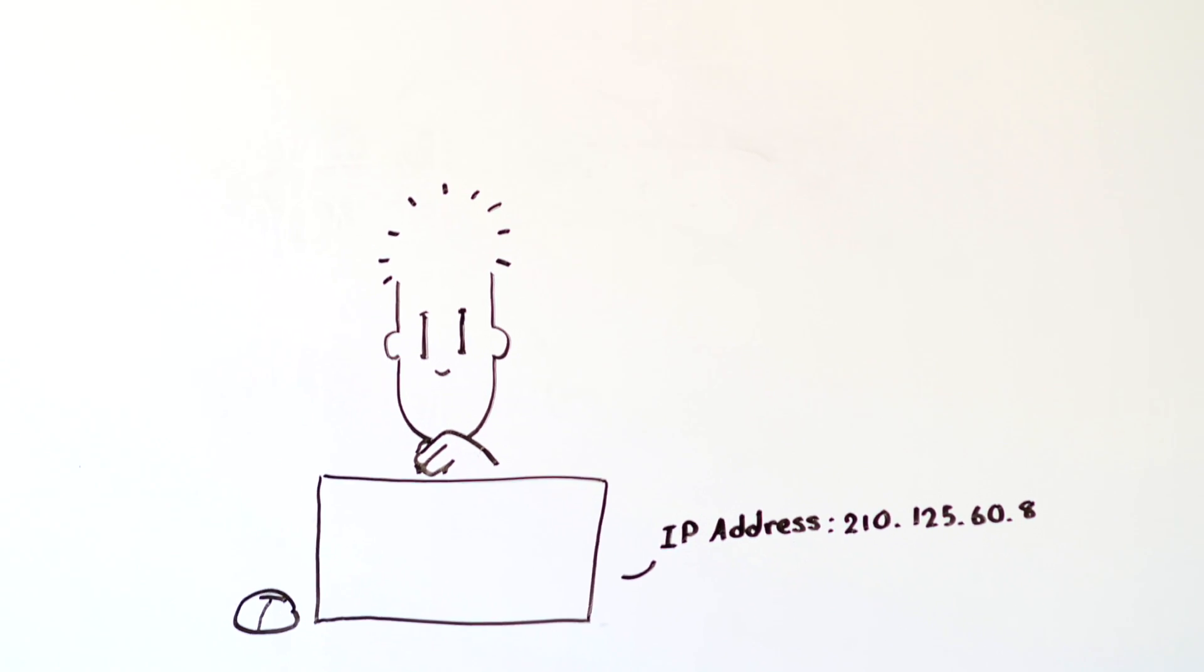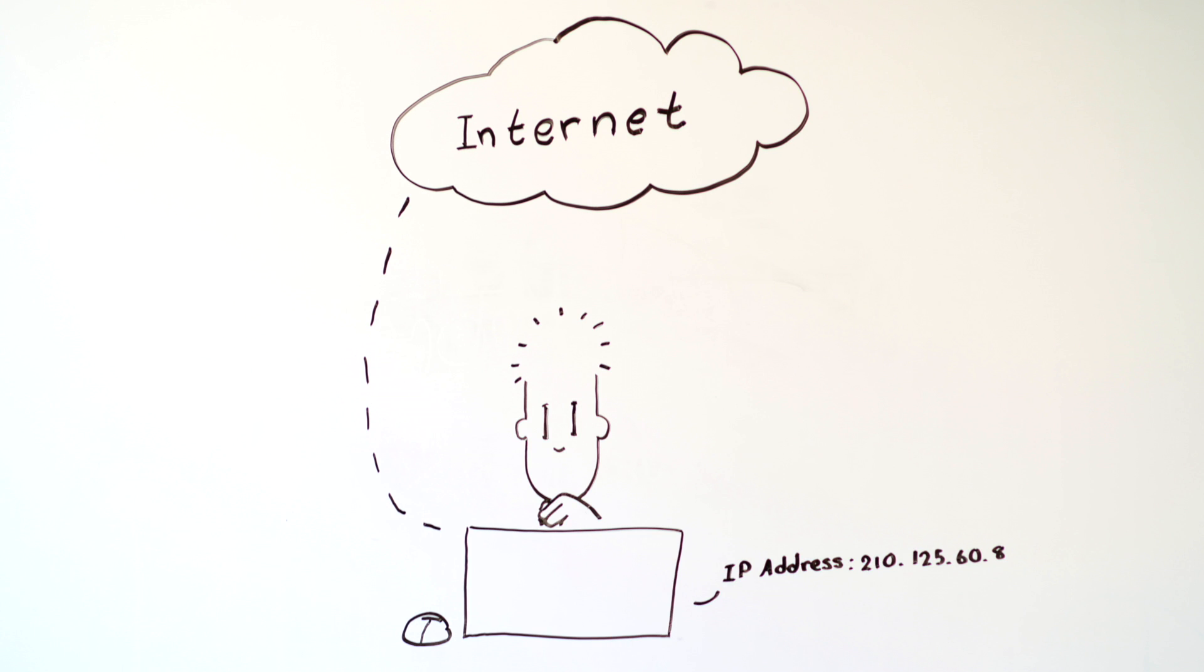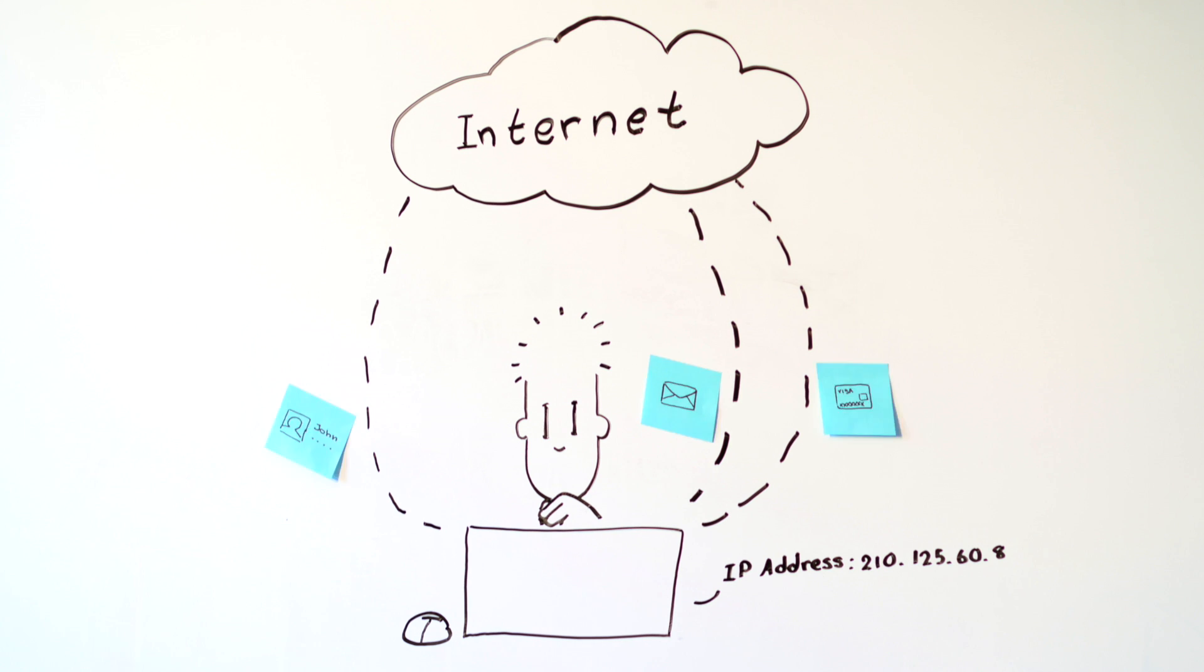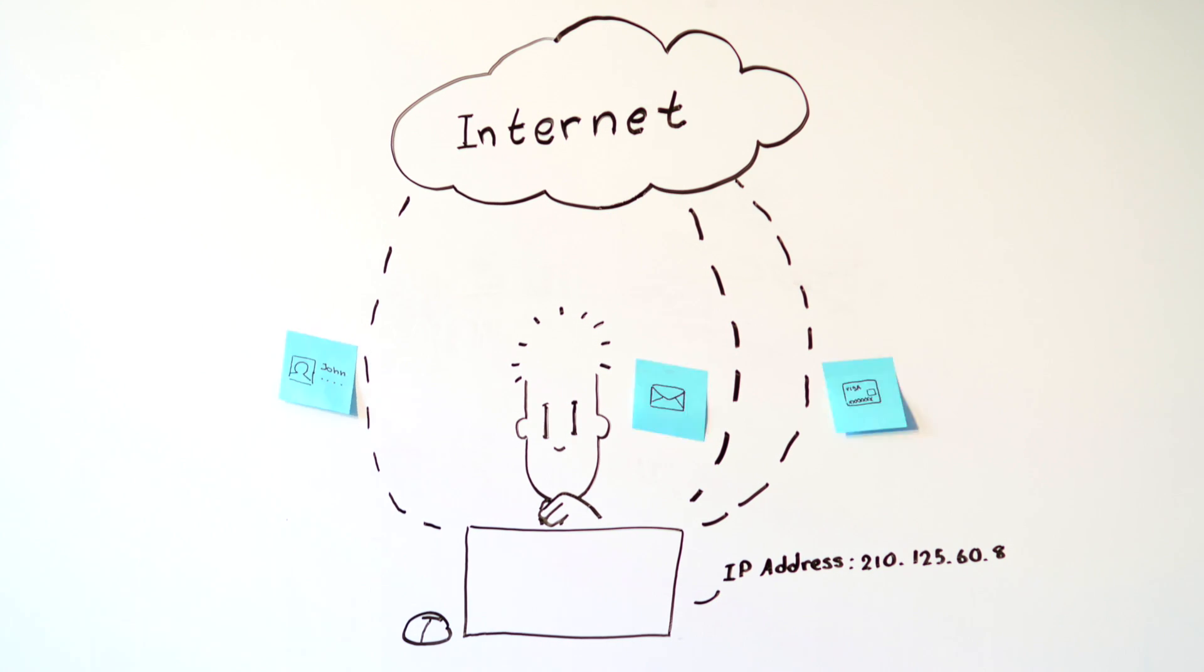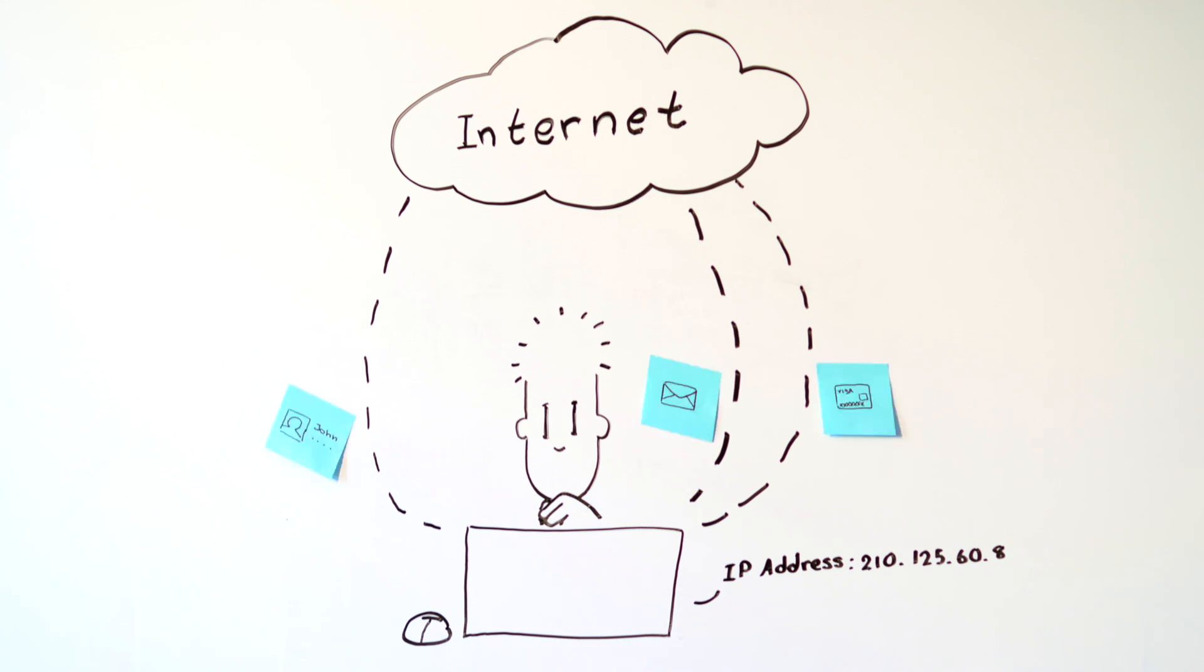When you use the internet, your computer makes connections to other computers, basically by calling up their IP addresses. To get where it's going, your data has to make a few hops between different servers and routers. These hops are what make the internet work, but they do bring some security risks.